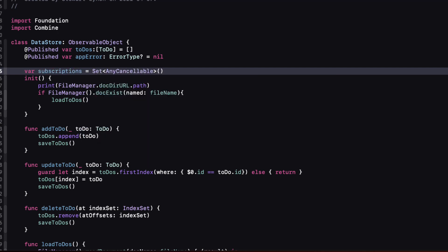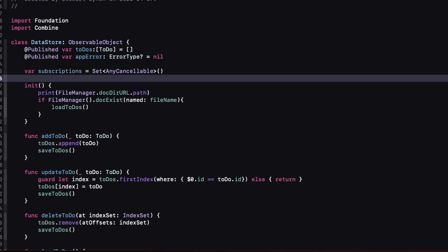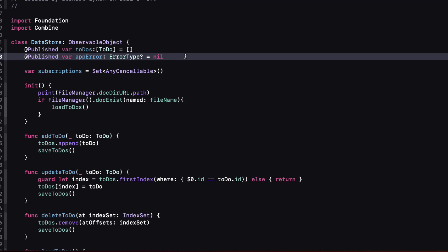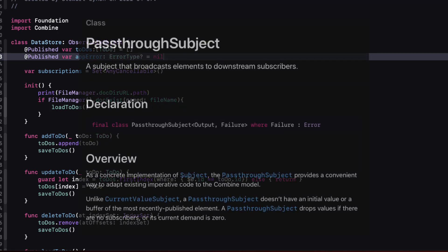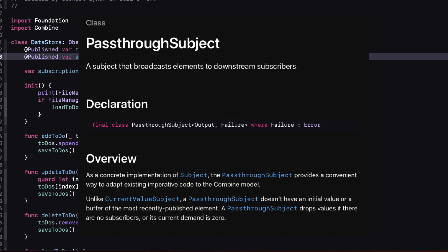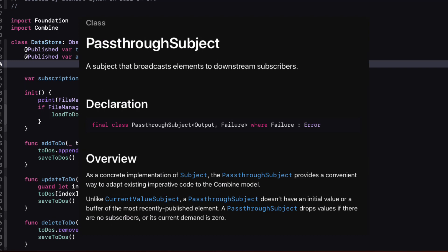Next I'm going to create three pass-through subject publishers to replace three of our functions. Each pass-through subject must conform to the subject protocol and this is an output type and that's what we're expecting to pass on to our subscriber which in our case will be a to-do and a failure. In our case simply sending to-dos through the pass-through subject will never give me an error so we use never.